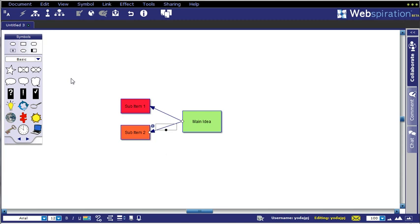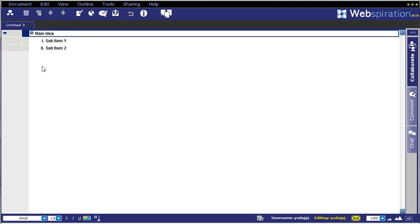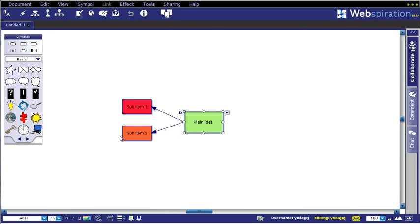Now if I swing over to my outline view, what you'll see is that the main idea is up at the top of the outline heading, and then you have Roman numeral I and Roman numeral II for sub-item 1 and sub-item 2.